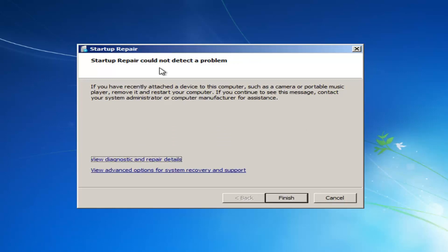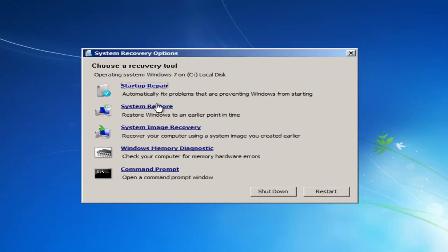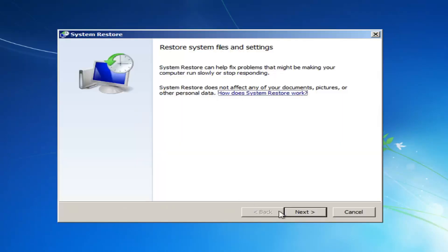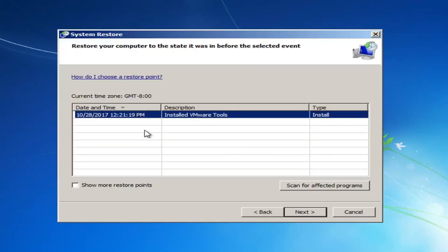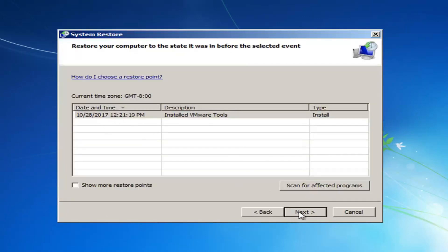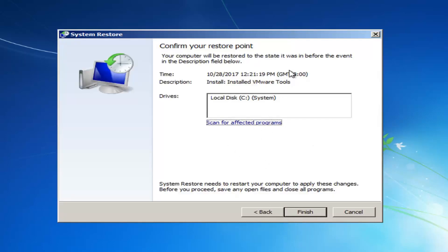It might say that Startup Repair could not detect a problem — in that case, click Cancel. Now I'm going to go to the System Restore option. If you have any restore points saved on your computer, I'd recommend clicking Next and restoring your computer back to an earlier time. That method has a good amount of success as well — I've noticed from the past that using the System Restore utility does yield a good result a good amount of the time. Keep in mind it shouldn't really mess with any of your documents; it might just remove a couple programs if you've recently installed them.